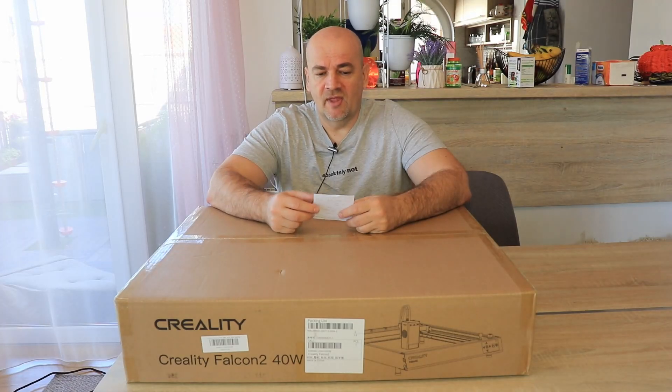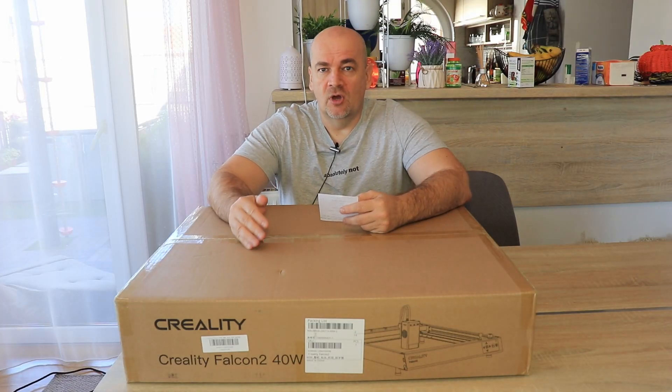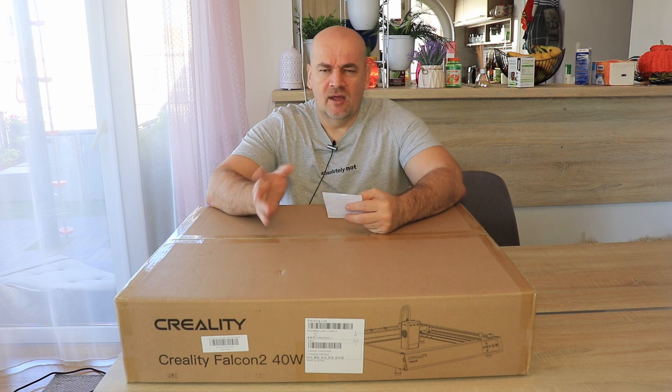Hello, welcome to my tech fan. This is Creality Falcon 2, 40W diode laser.